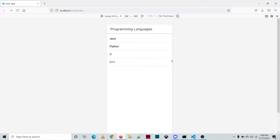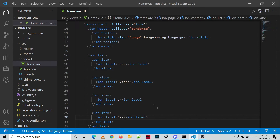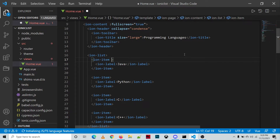In this tutorial we'll be creating simple navigation so that if the user clicks on Java, it will open to another page and display a short information about Java, Python, C, or C++, depending on which programming language is clicked. To enable that, first we need to use the href property of the ion-item, specifying the route name such as 'java' as the location.